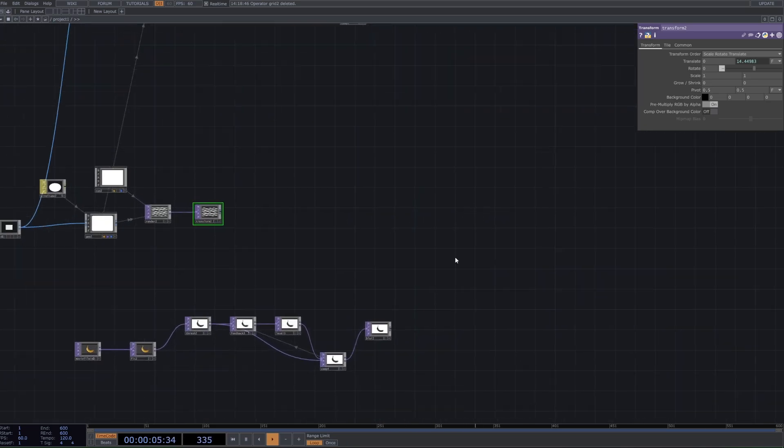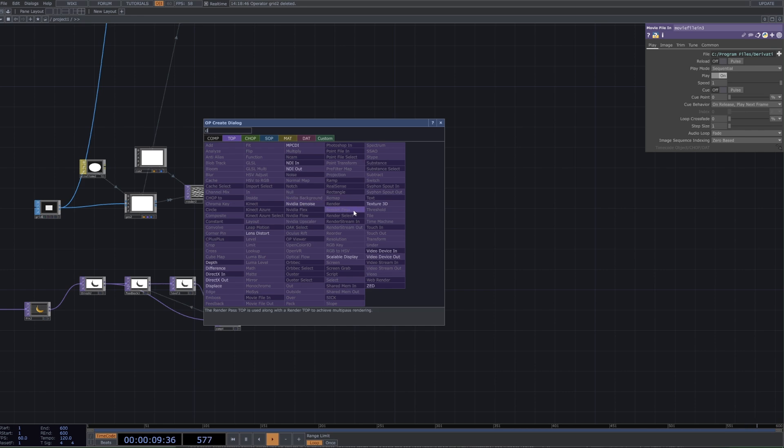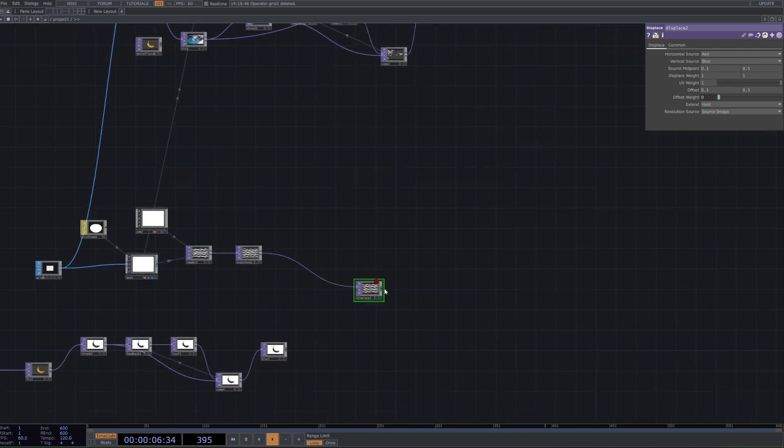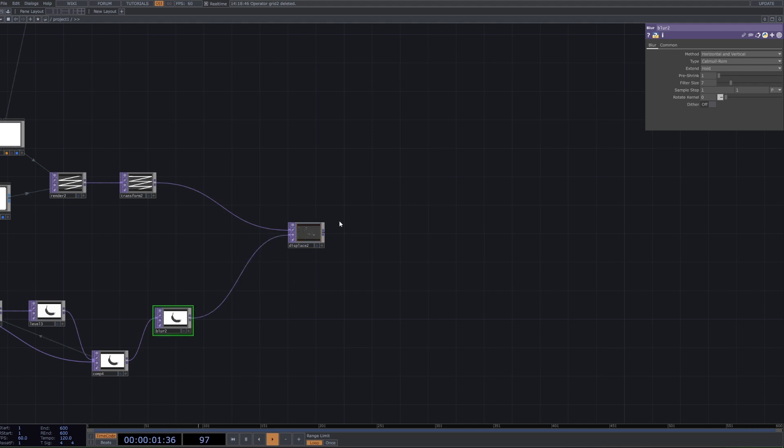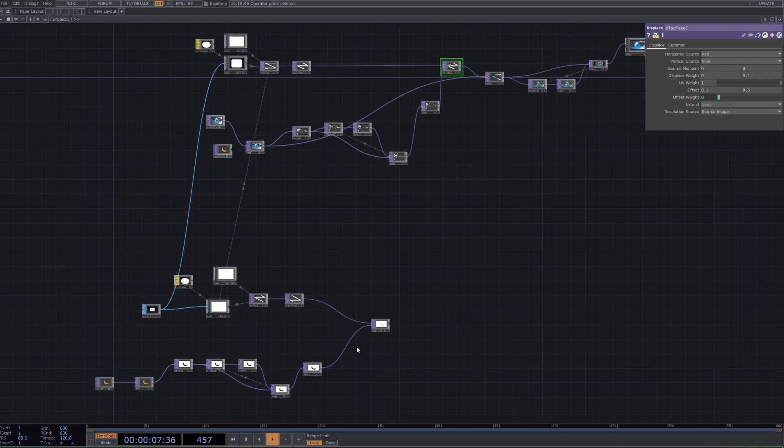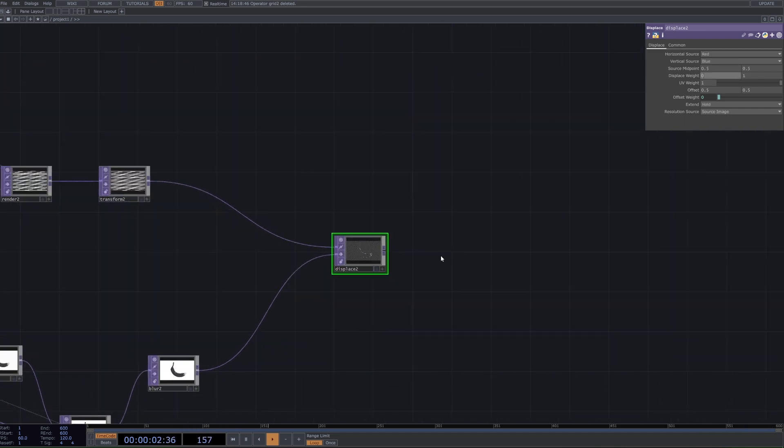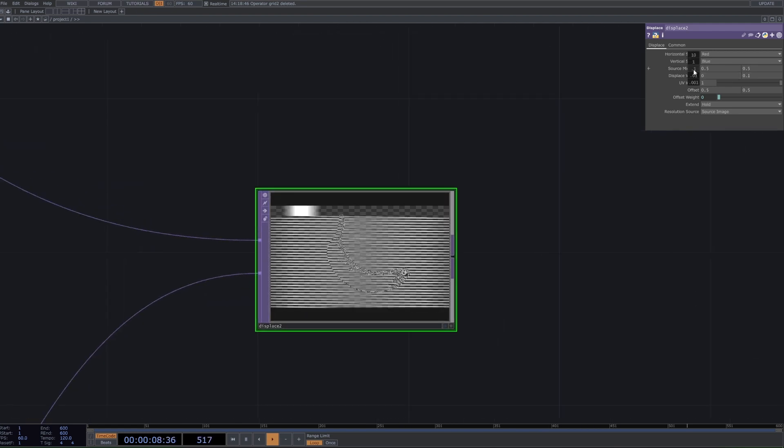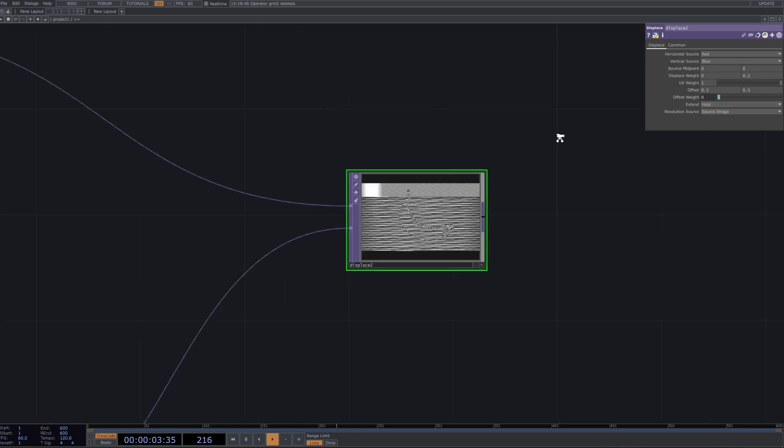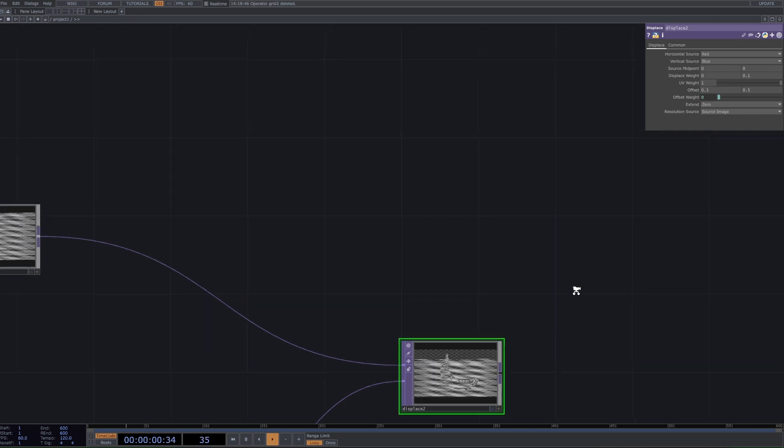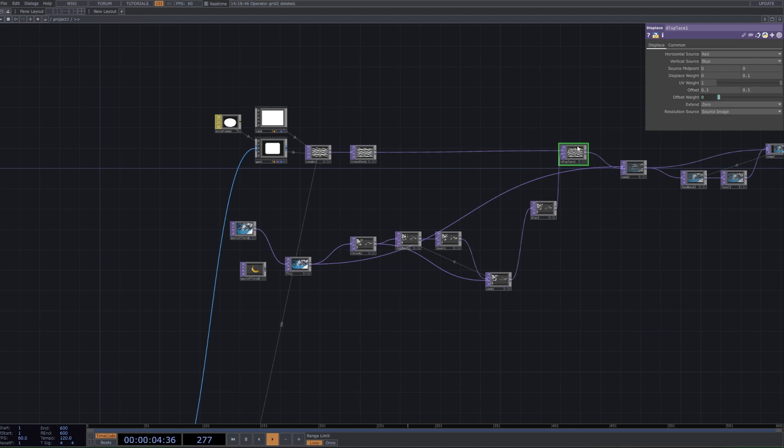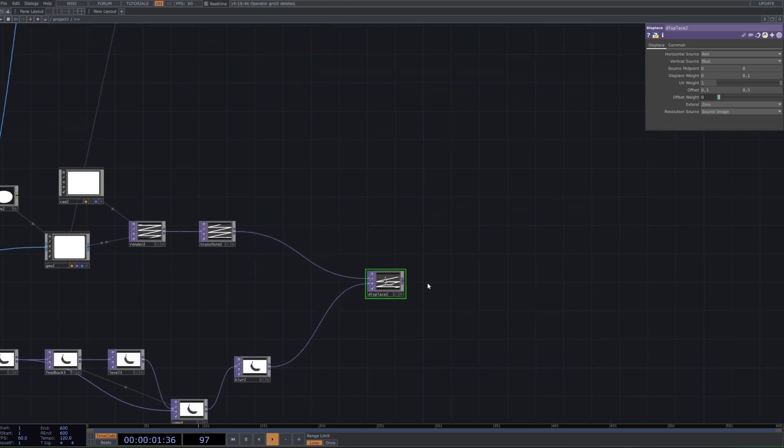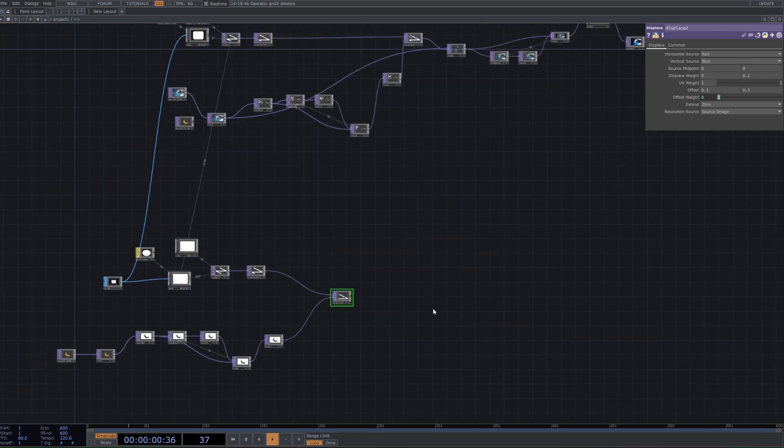Then we want to connect these two networks together and we're going to do that with a displace. So we want this blur going into the second input like this. I believe we want to change the displace weight on this to zero and we're going to have no output there, and then this one to 0.1. I also adjusted the midpoint on both of these to zero, and then set the extend - I set it to zero as well.